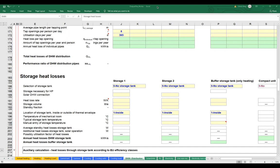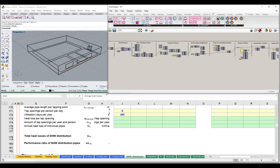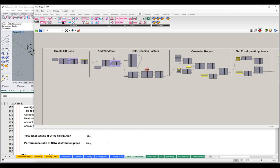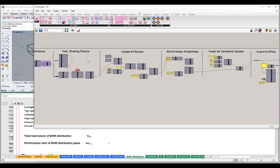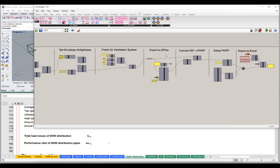Now we have a sense of what the PHPP is looking for. Let's go back to our Grasshopper scene and take a look at how we're going to build that out. Here's my Grasshopper model — on the left we create our Honeybee zones and basic geometry, add windows, calculate shading factors, build out interior rooms, and set all ventilation flow rates. We set our envelope air tightness, set up our fresh air ventilation system, export to EnergyPlus, convert that EnergyPlus model into a PHPP, and stream all of that information out to our Excel PHPP document.